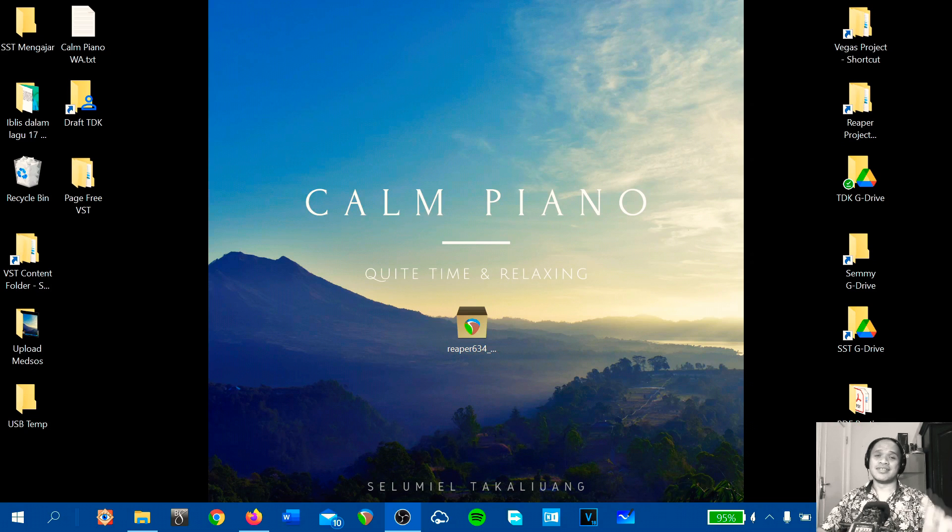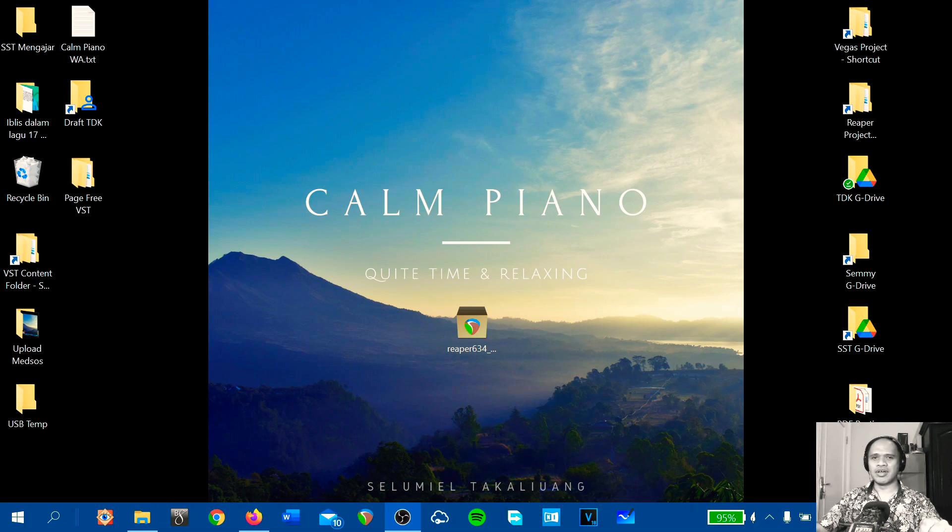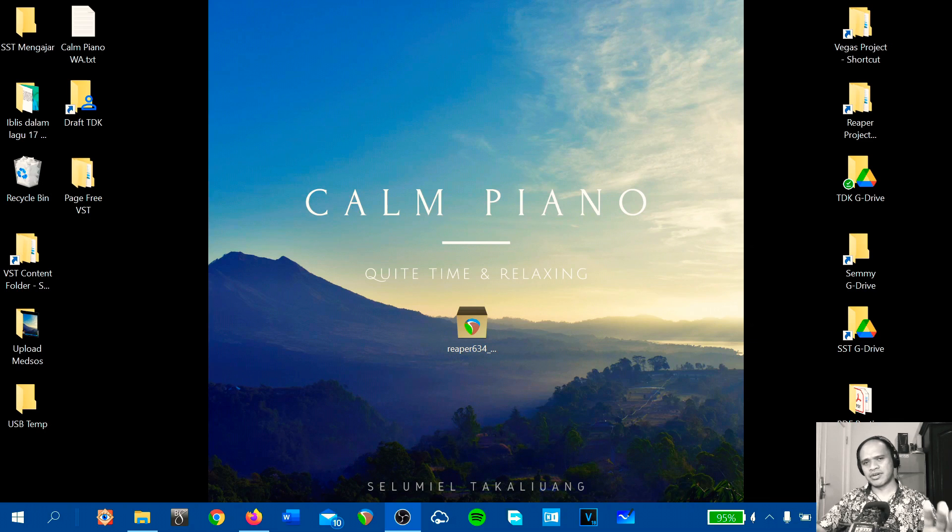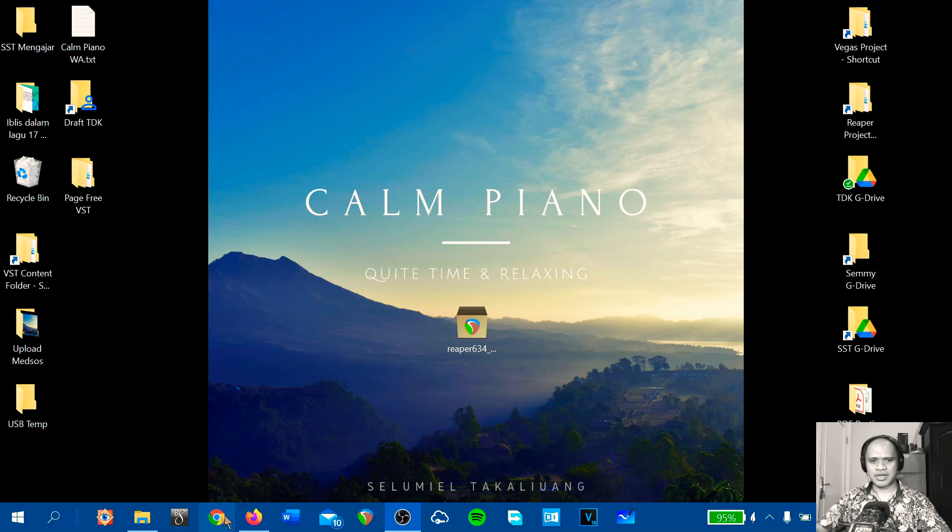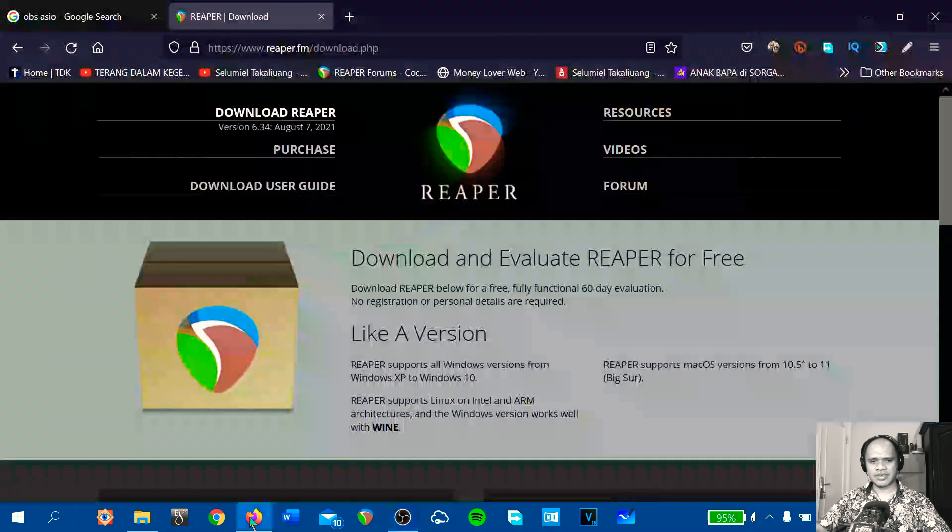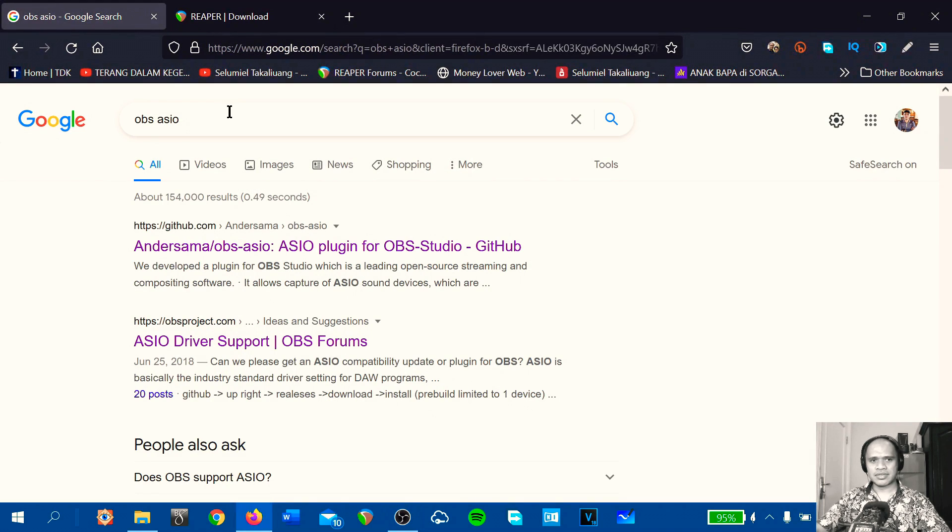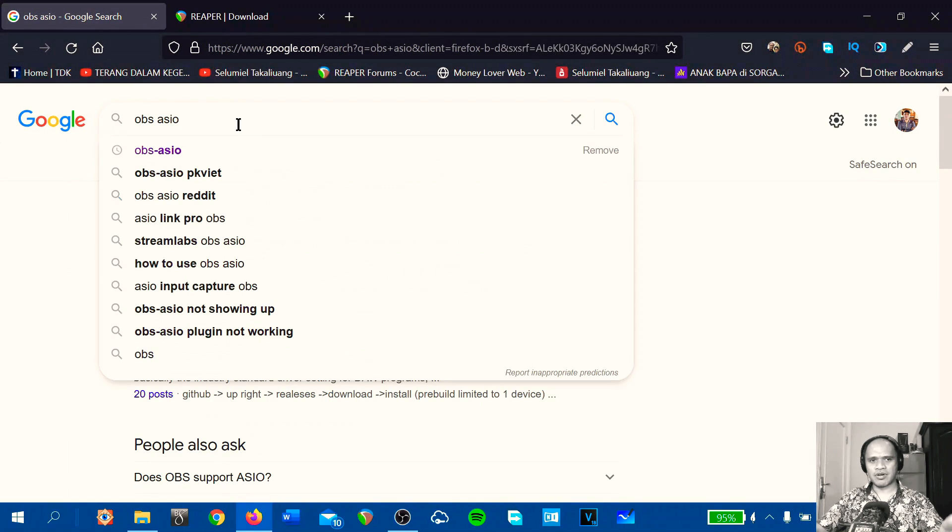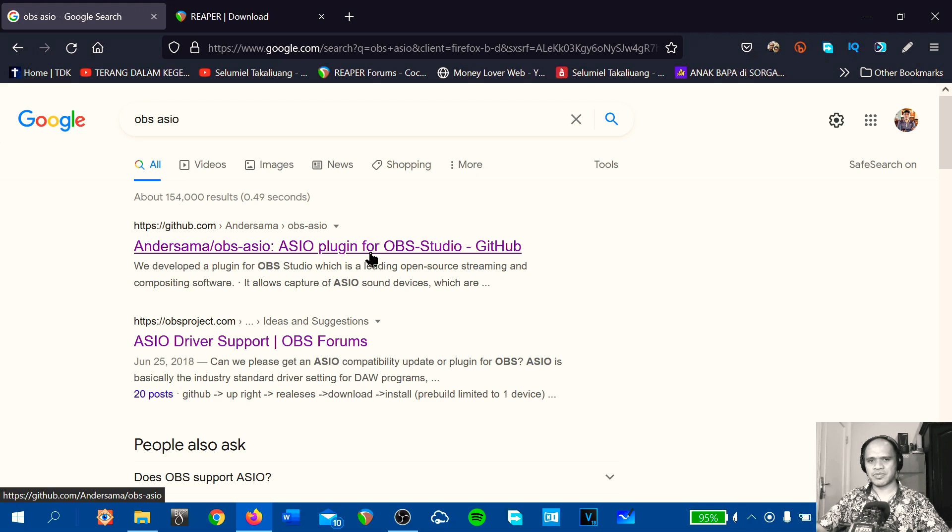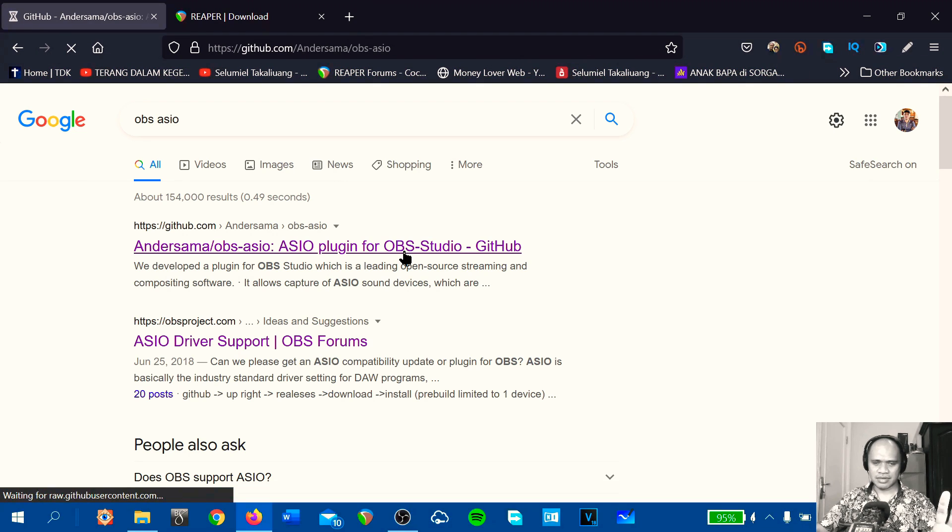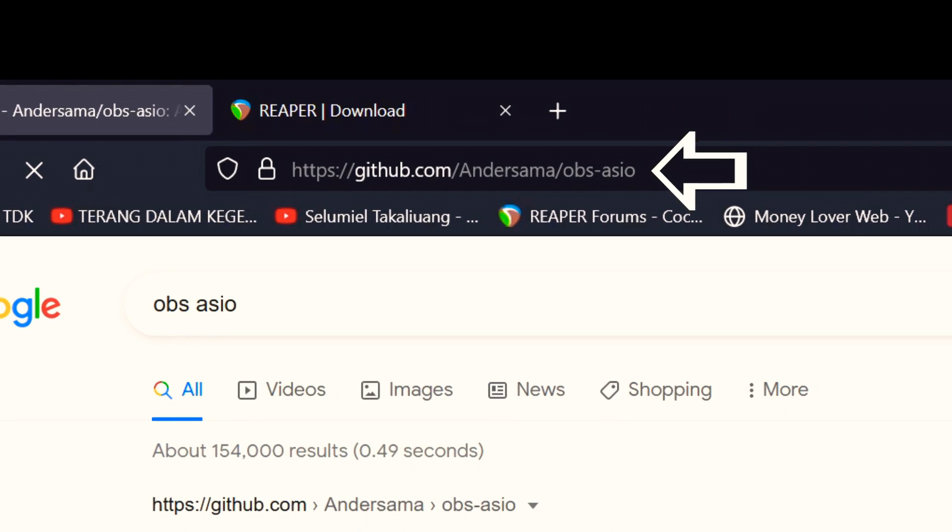First step, you have to download a plugin for OBS. So, here is the driver. Search for OBS ASIO and you will find under Sama OBS ASIO, an ASIO plugin for OBS Studio. Download and install the driver.